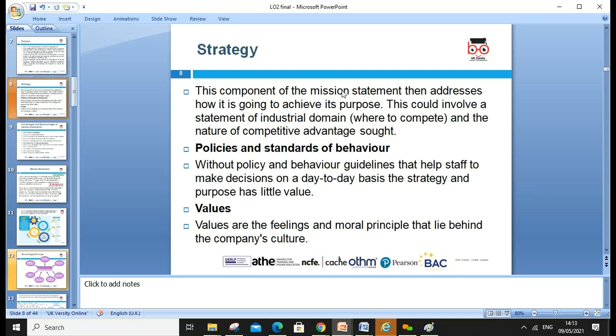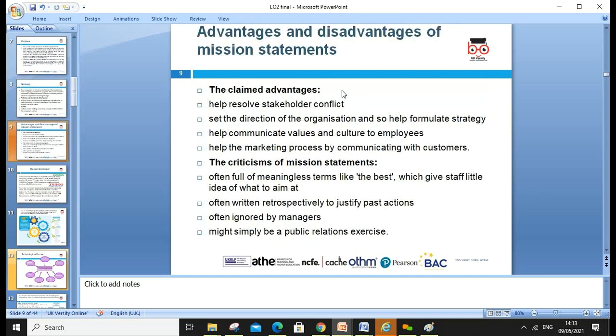The strategy component of the mission statement addresses how the purpose is going to be achieved. This could involve a statement of industrial domain, the nature of competitive advantage, and policy. Policies and standard behaviors guide staff in making decisions. Values are the feelings and moral principles that lie behind the company's structure.